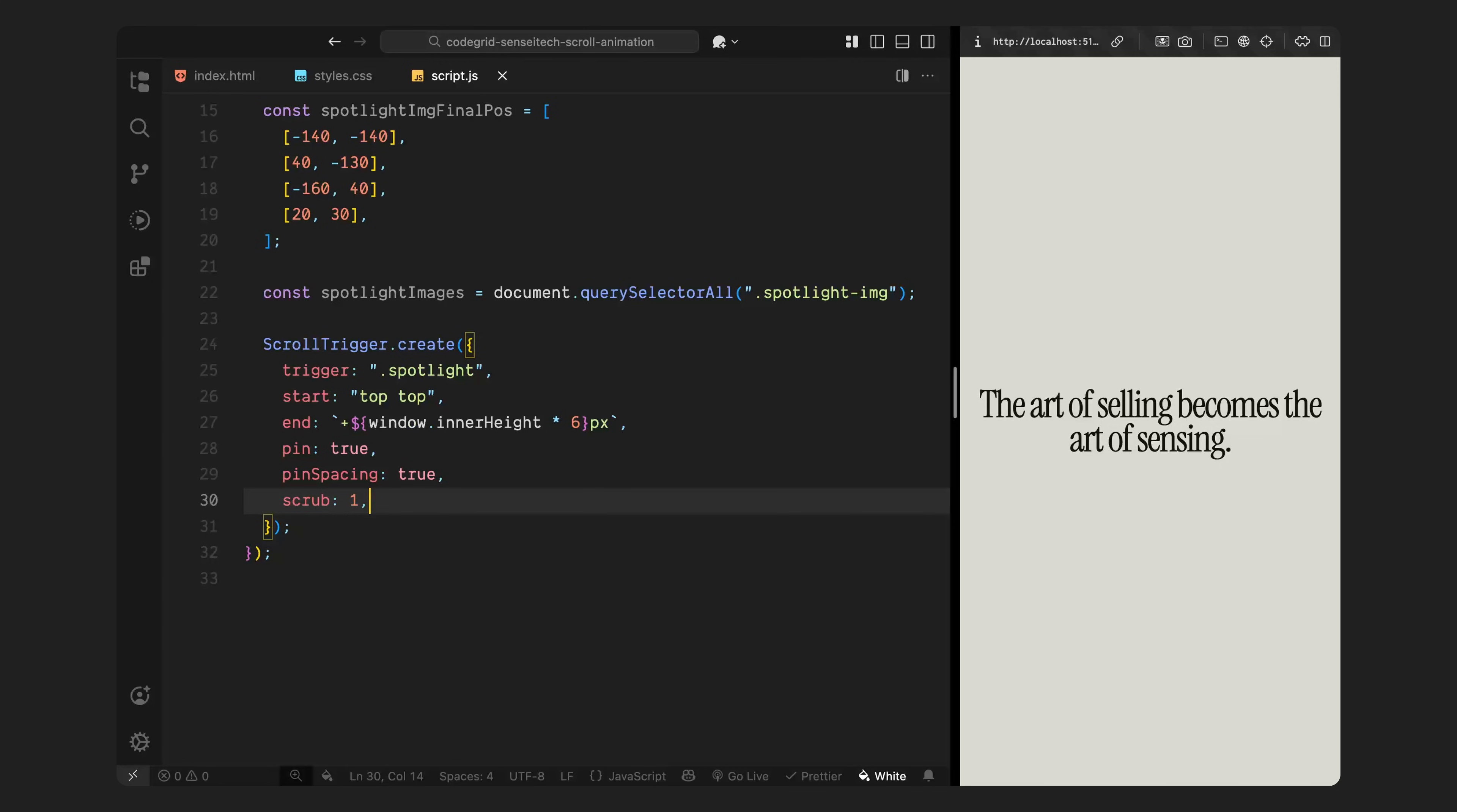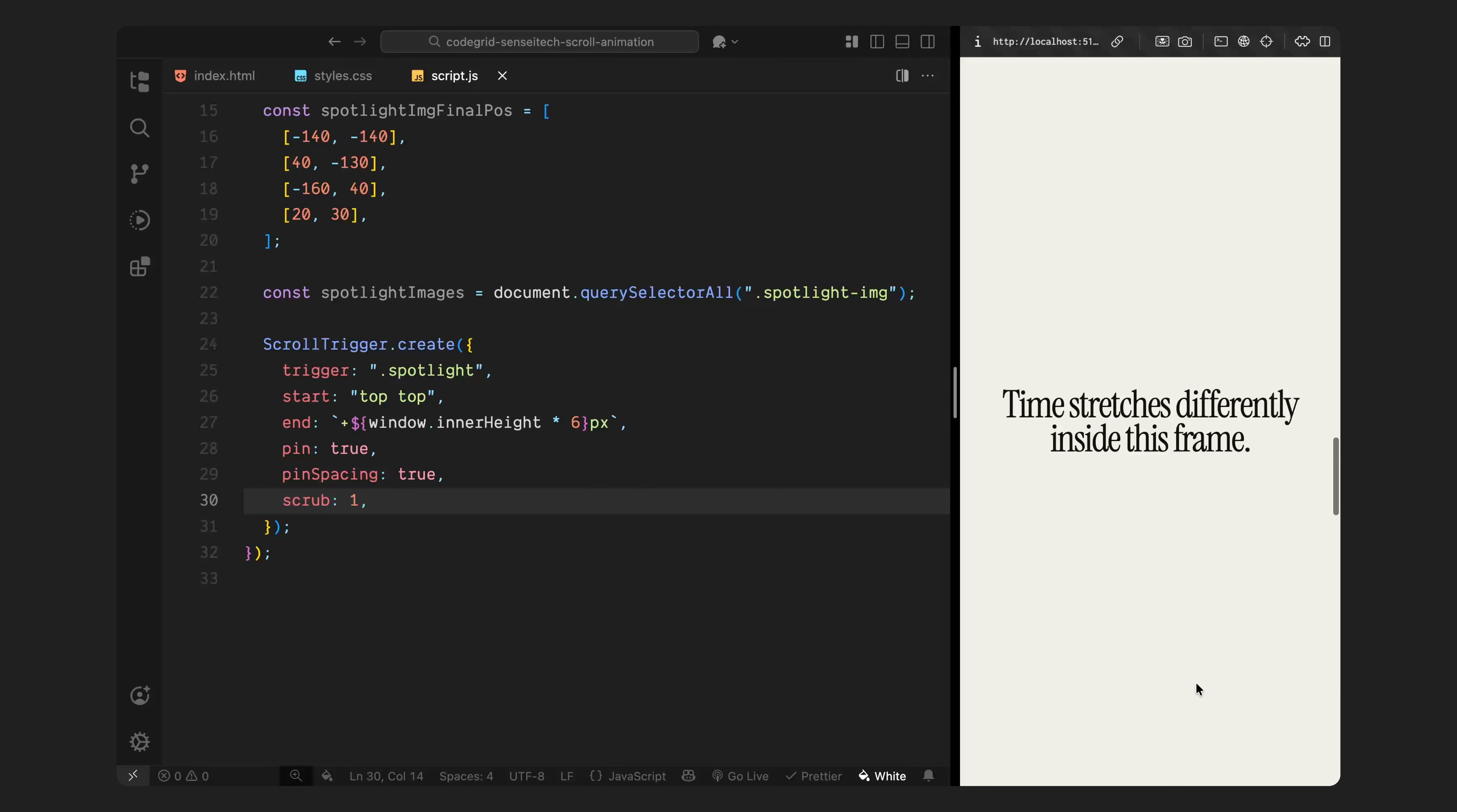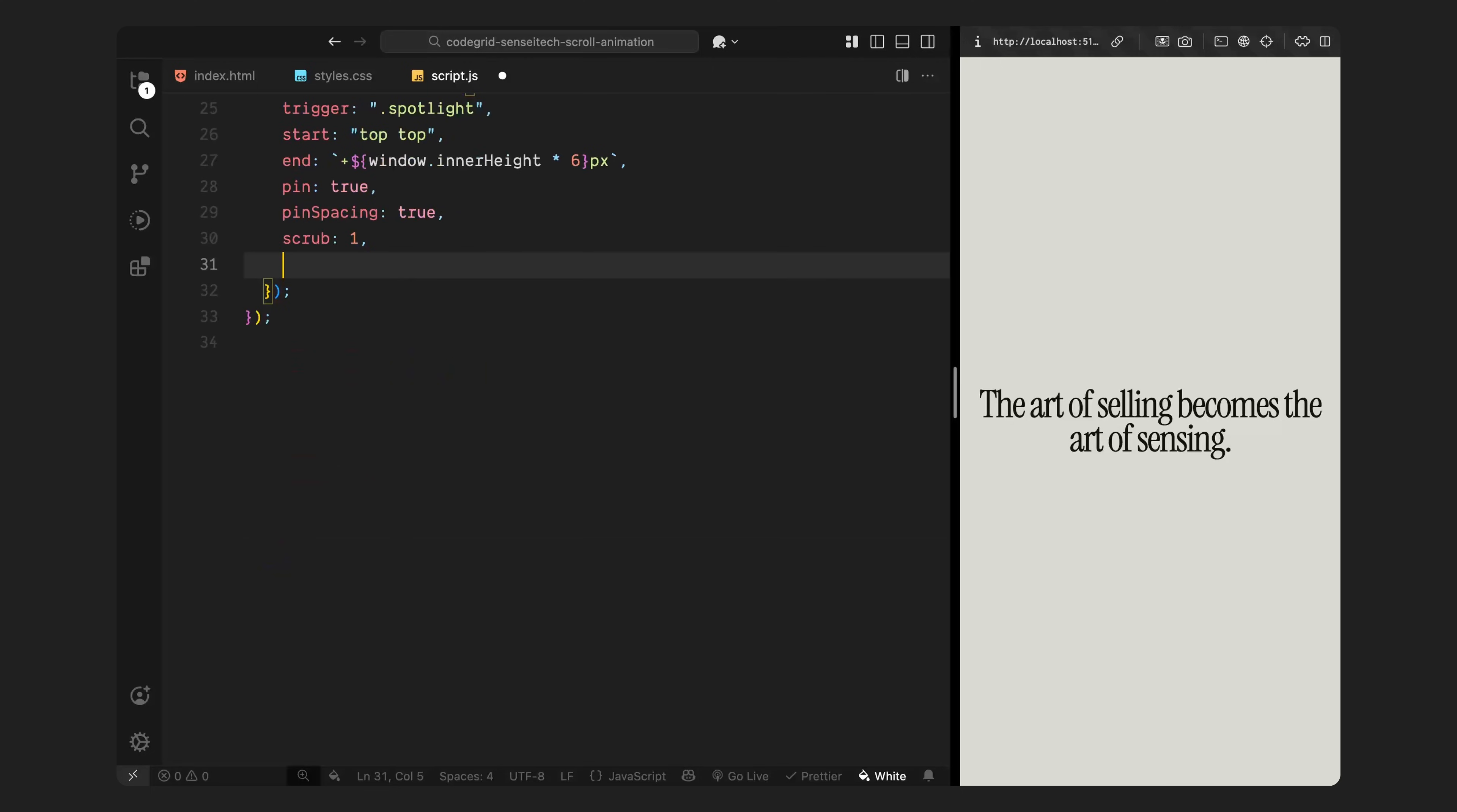Pin spacing is turned on, so the scroll position doesn't jump when the section ends, and it just pushes the rest of the page down as needed. Finally, we enable scrub, which means the animation doesn't play as a timeline, it's tied directly to scroll progress. This gives us frame-by-frame control, so every scroll moment updates the animation in real time. Next, we'll go inside the onUpdate function and start writing the logic.